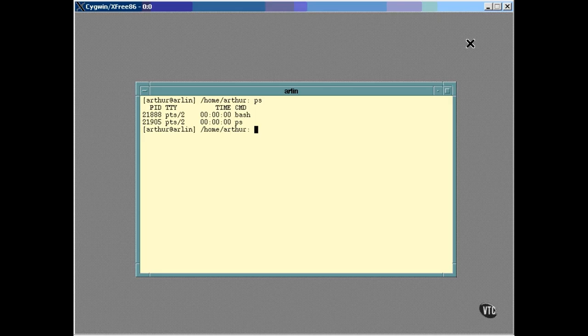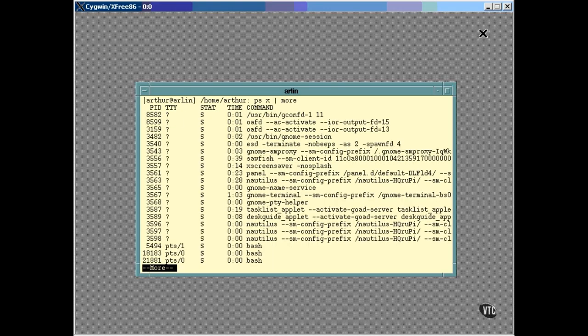Some processes, such as the operating system and some daemons, are not associated with a terminal. It's possible to list all the processes that have no terminals associated with them by using the X option. Not only can you see more processes, but you can also see a slight difference in the format of the data presented. A question mark in the TTY column indicates that the process is not associated with a terminal.